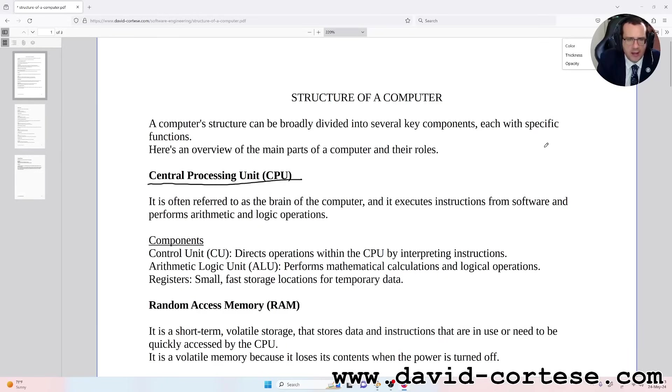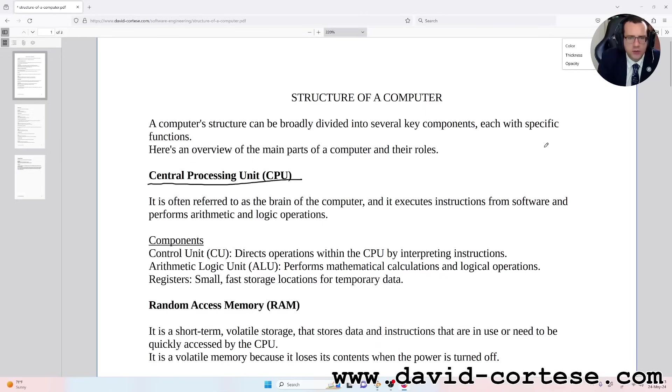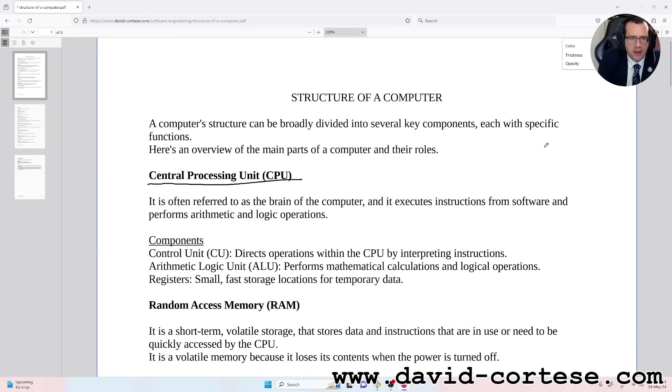Components: Control Unit (CU) directs operations within the CPU by interpreting instructions. Arithmetic Logic Unit (ALU) performs mathematical calculations and logical operations. Registers: small, fast storage locations for temporary data.